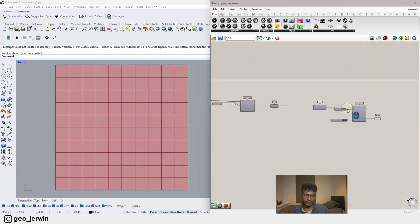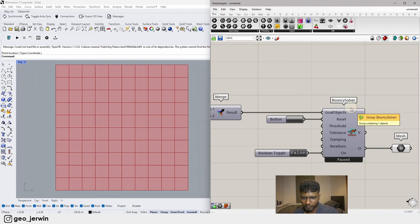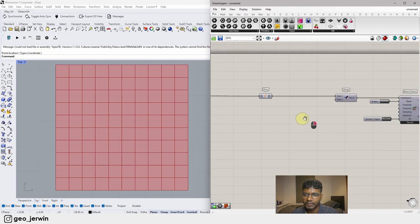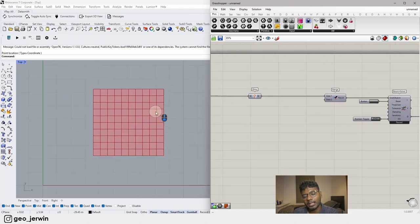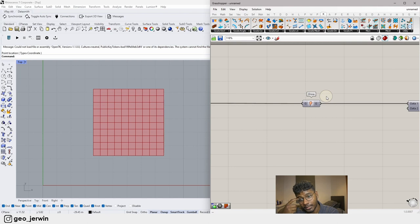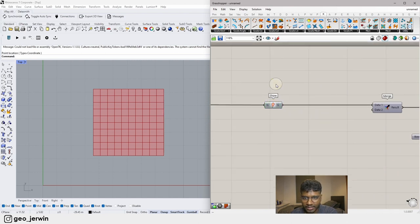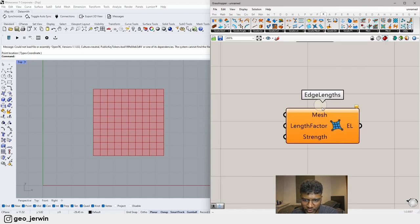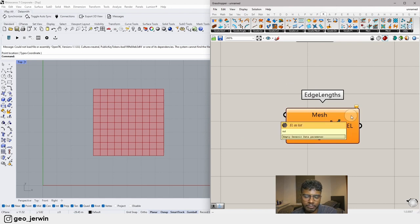We have successfully set up Kangaroo and it's ready to run. Now we need to give it conditions to operate properly — right now we haven't given any rules. Let's start with elasticity. We'll stick with one or two functions for this introductory tutorial. If you want to learn more advanced stuff, leave a comment below. Here is Edge Length — that's basically elasticity in Kangaroo.